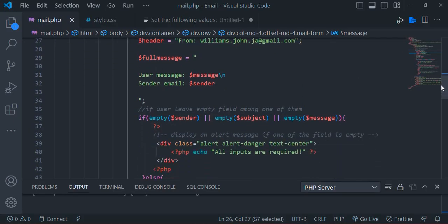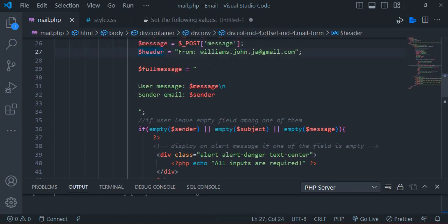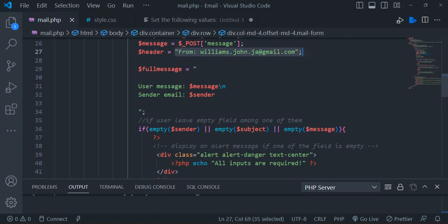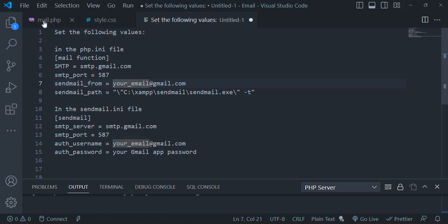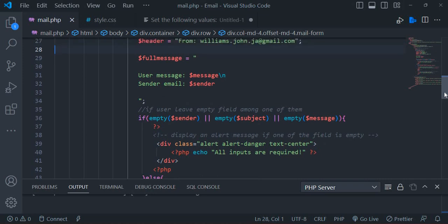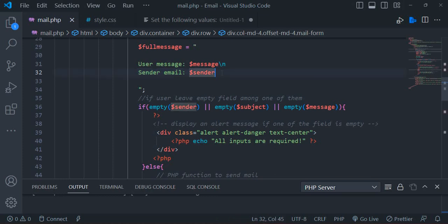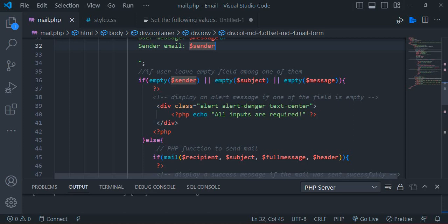I have my header variable, which is optional when sending emails in PHP — you don't have to create a header variable, but I usually do. This is where the email is coming from, basically the server or account we're using to send the email — again, it's the one placed in my php.ini file. I have a formatted message here, and the full message will include the user's message as well as the email address that the message is coming from. Next, we have an if condition checking if these fields are empty.